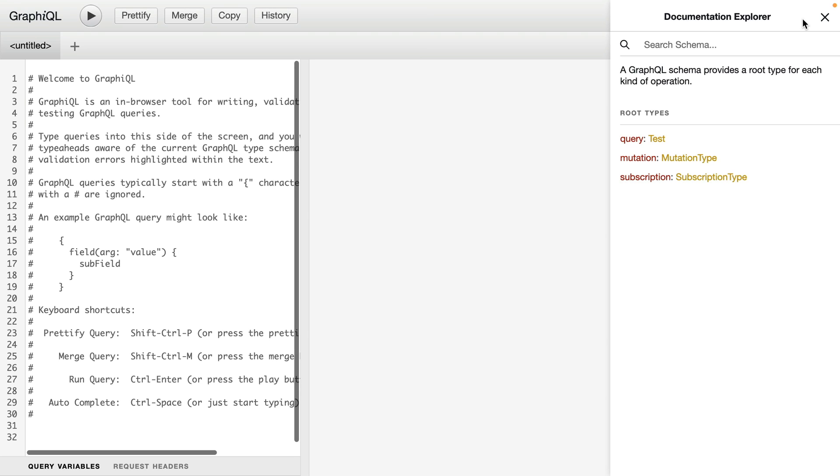On the right, we can click the documentation explorer. And anything you have inside of your GraphQL API, providing that introspection is enabled, which we covered in a previous episode, you should see all of your root types here.